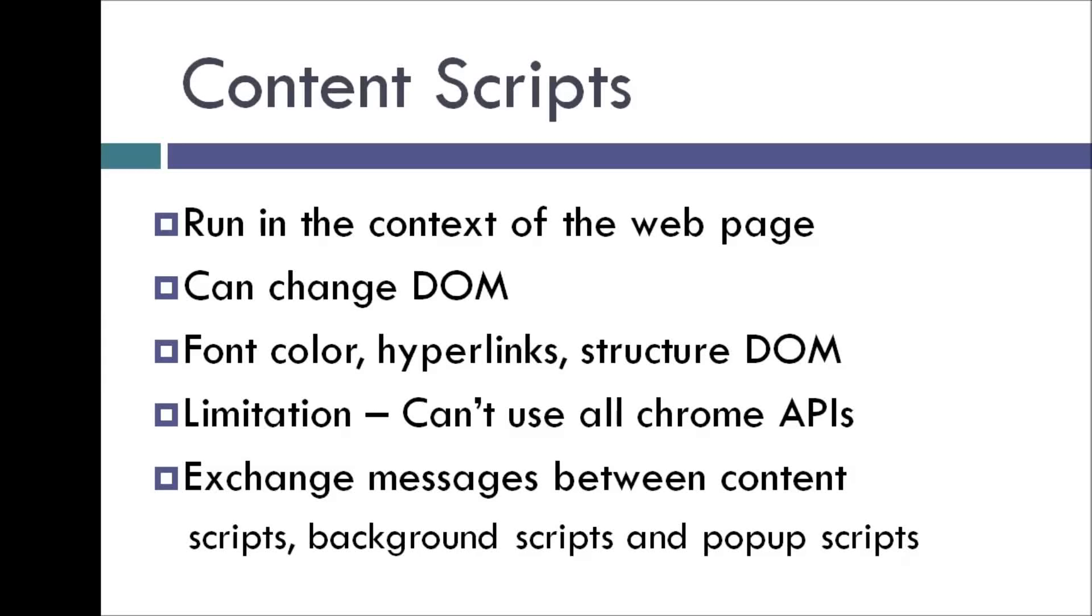Content scripts are a very important concept in Chrome extensions because you can do a lot using content scripts. So what are they? Content scripts are basically files that run in the context of the web page. So they have the capability to make changes to the DOM on any particular web page.